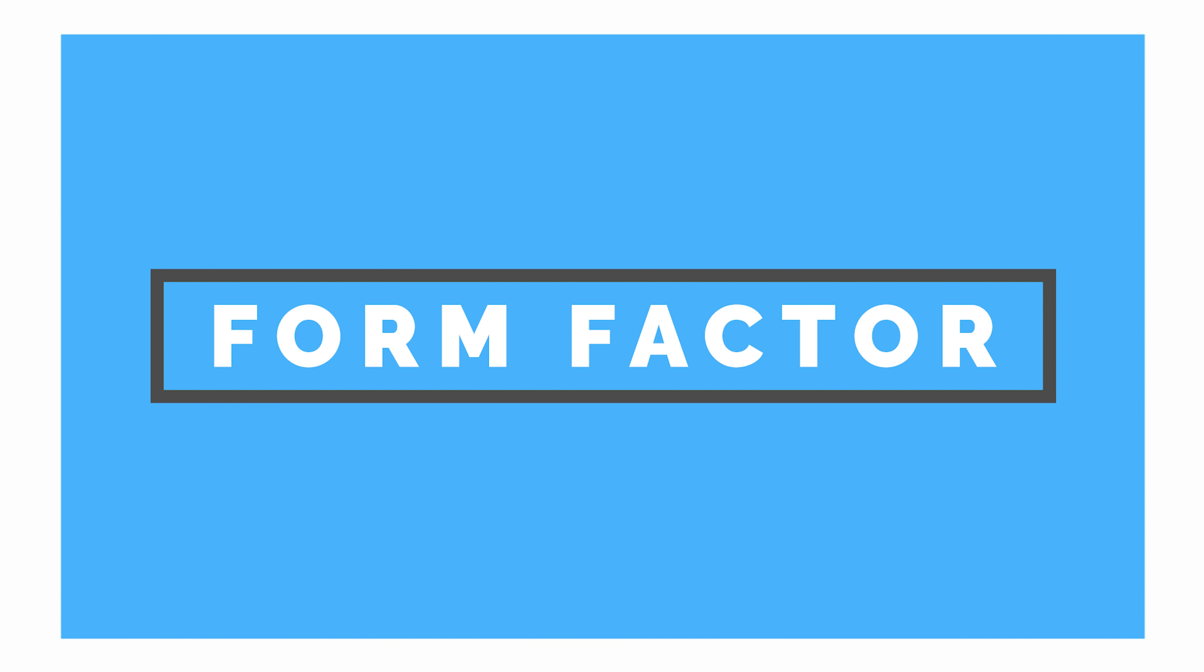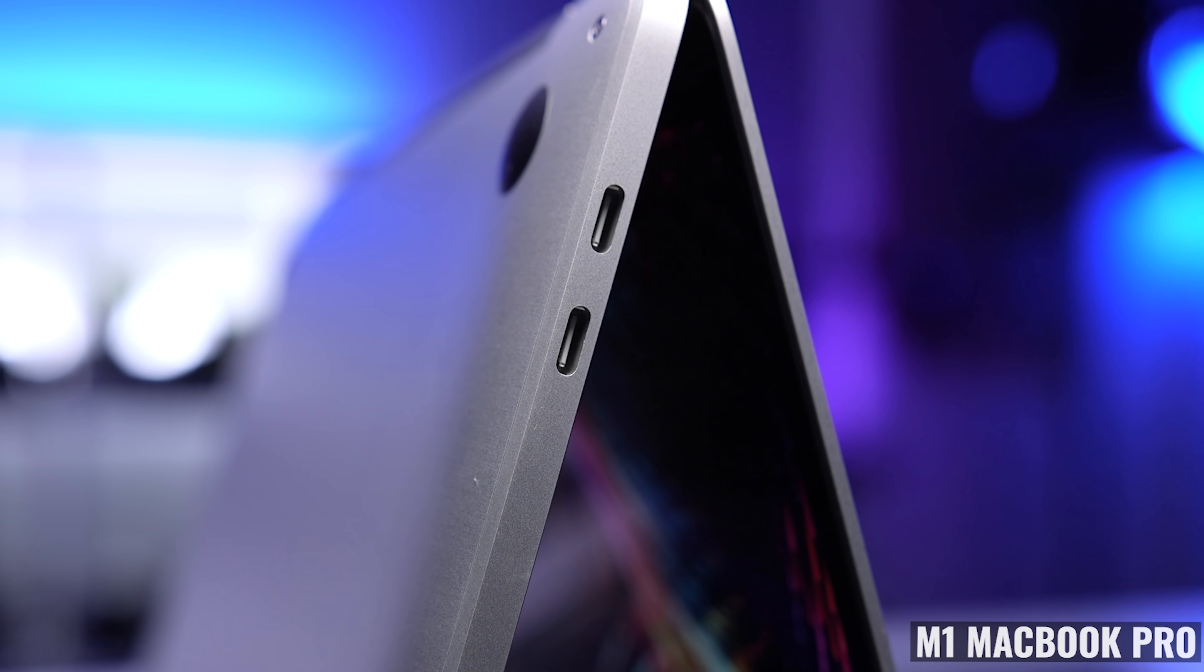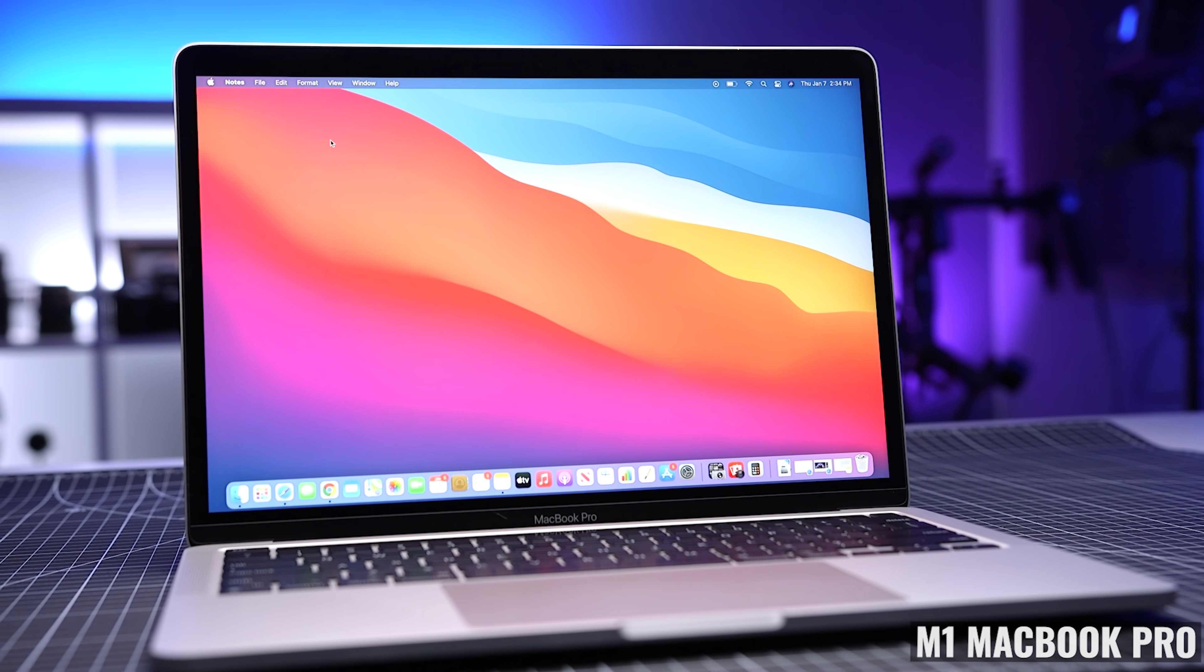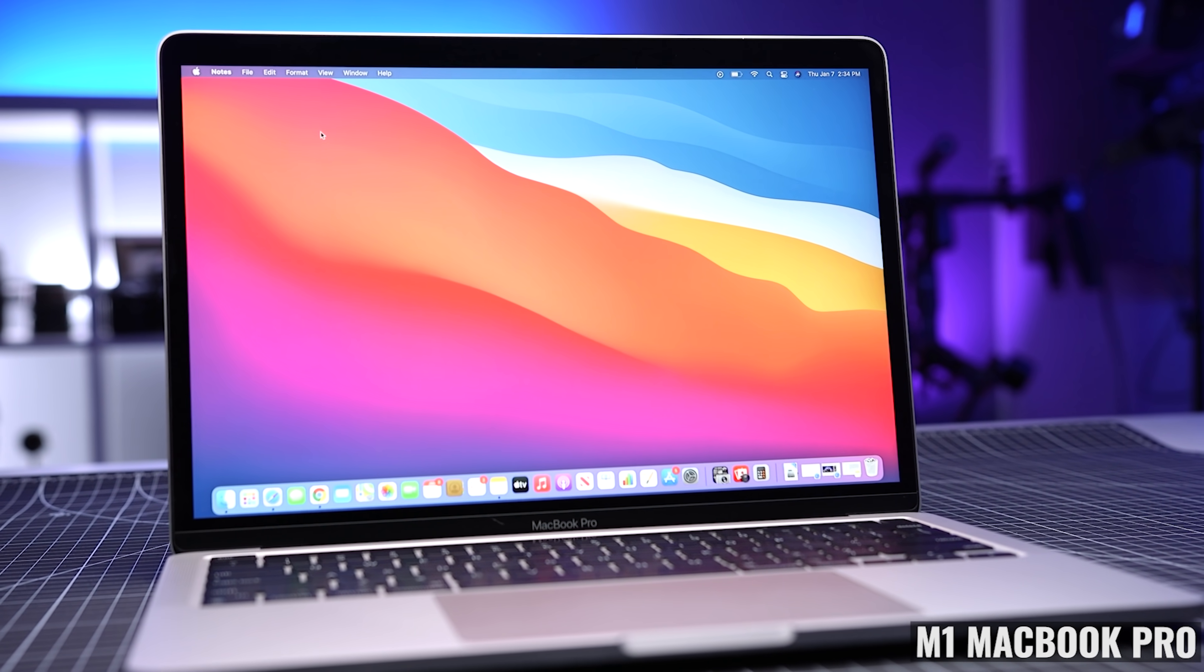Let's start with the outside and work our way in. Looking at the form factor, I think this is a great looking laptop. It's thin, it looks sleek, and with a 13 inch display, it's super portable.